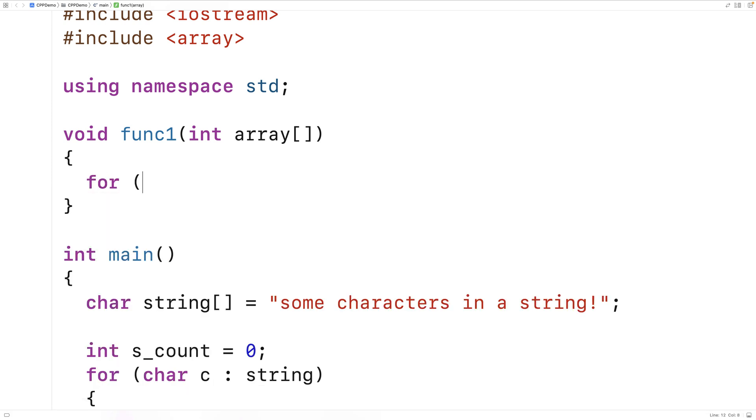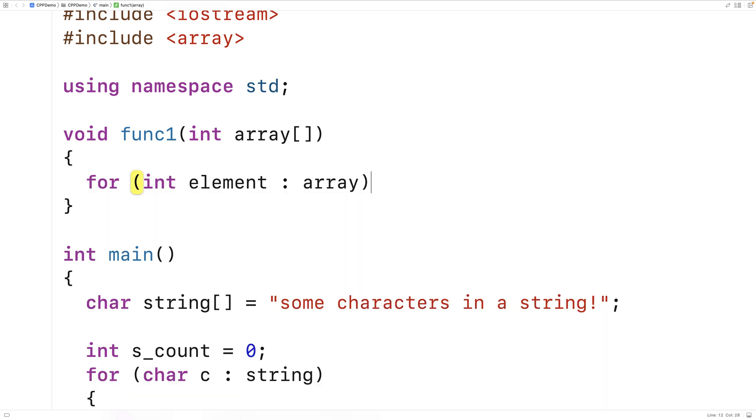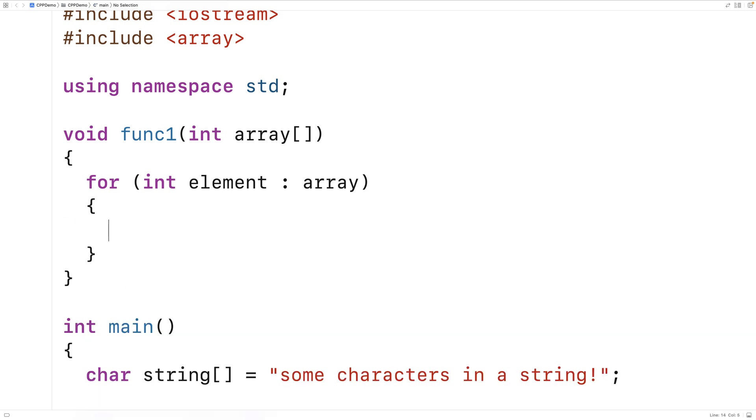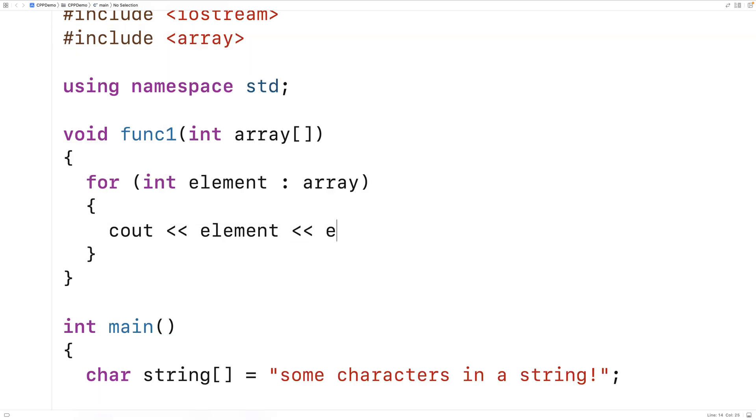And then we'll use a range-based for loop in the function. So we'll say for int element colon array, and we'll output each element in the array again.